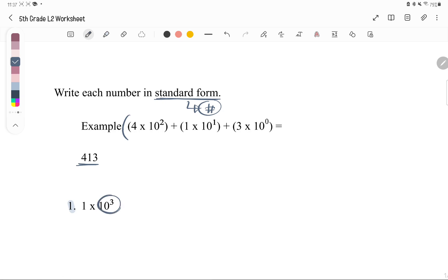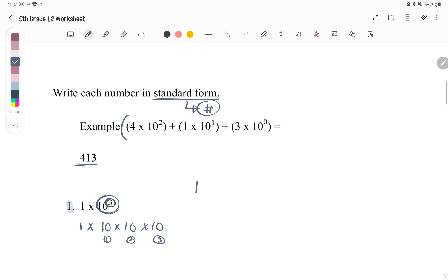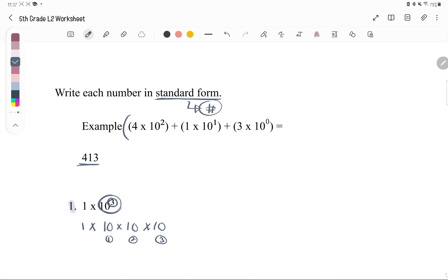Number 1: we have 1 times 10 to the power of 3. A simple rule: if the power is 3, that means there are 3 zeros. If the power is 5, there will be 5 zeros. So 1 times 10 to the power of 3 is just 1,000, because 1 times 1,000 is 1,000.